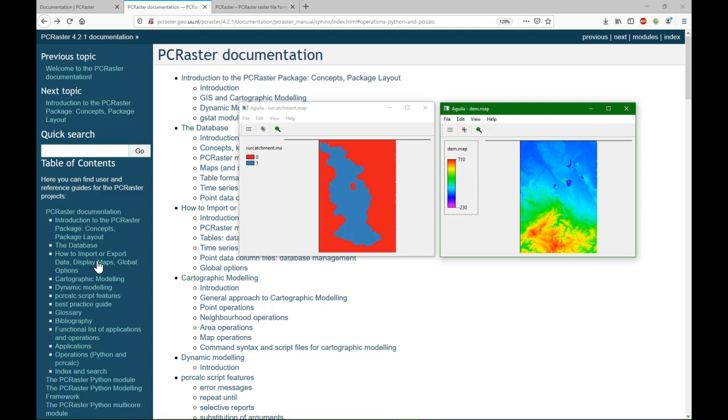Hello, this is Hans van der Kvast, senior lecturer at IHE Delft Institute for Water Education. In this video I'm going to show how to delineate a catchment using PCRaster and GDAL commands, completely command line based.